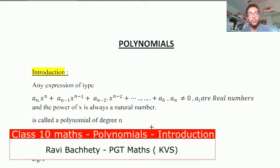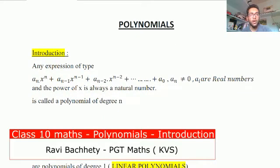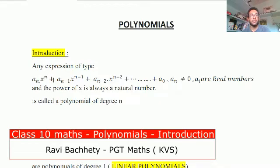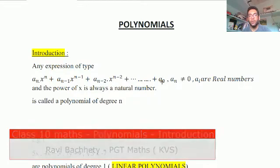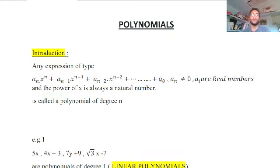We are starting Chapter 2, Polynomials, for Class 10th. This is the introduction video for polynomials. A polynomial is any mathematical expression of the type: aₙxⁿ + aₙ₋₁xⁿ⁻¹ + aₙ₋₂xⁿ⁻² and so on up to a₀. For a Class 10th student this expression may look a bit difficult.